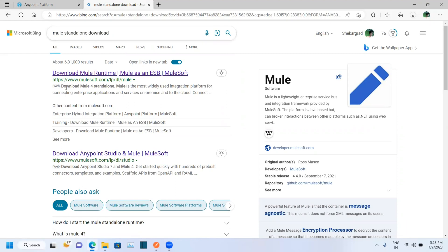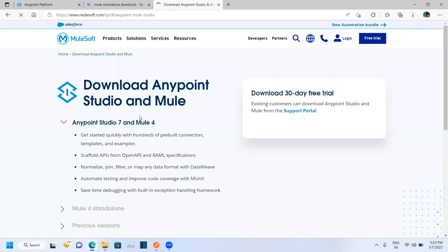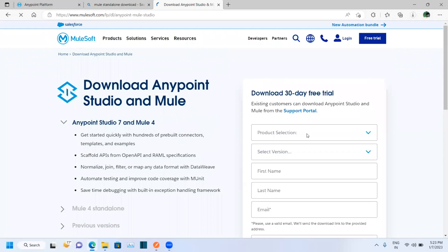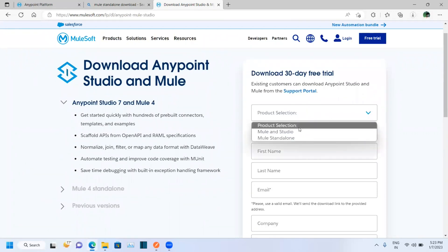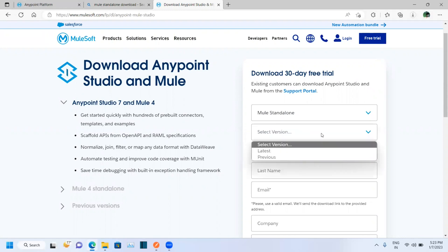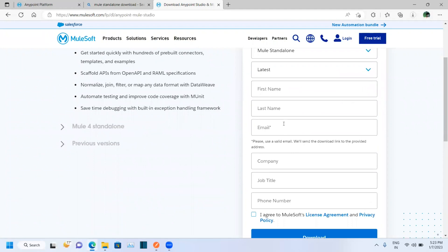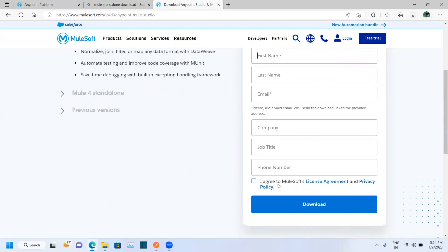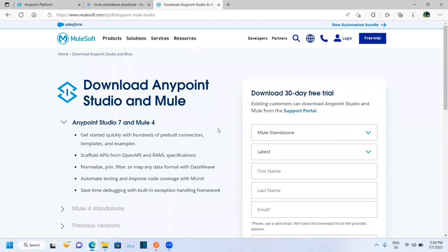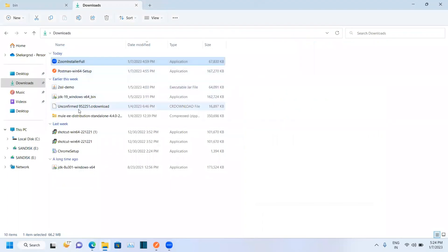Once you search 'Mule Standalone download', open the first link. Here you should provide your details — select Mule Standalone, select the server latest version, and give your first name, last name, email ID, company, and title. Click the checkbox and click Download. Your Mule Standalone server will get downloaded as a zip format.